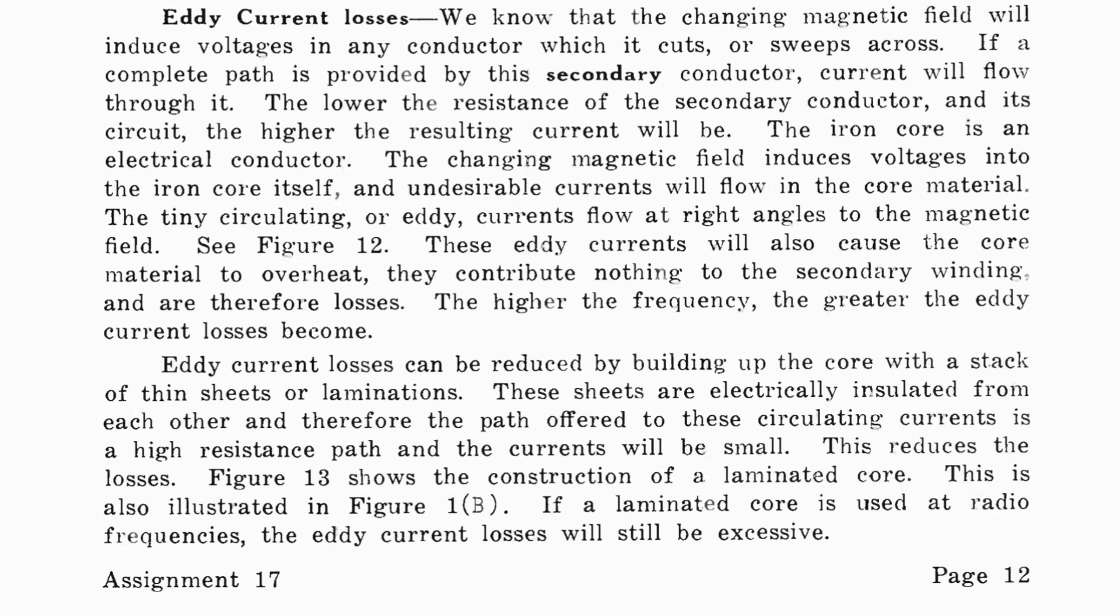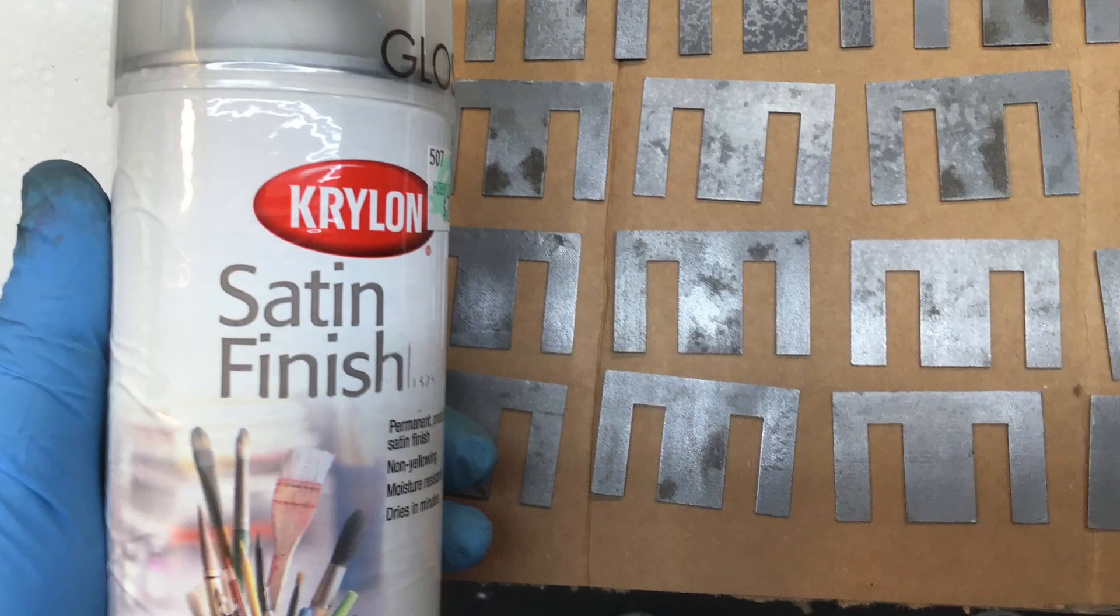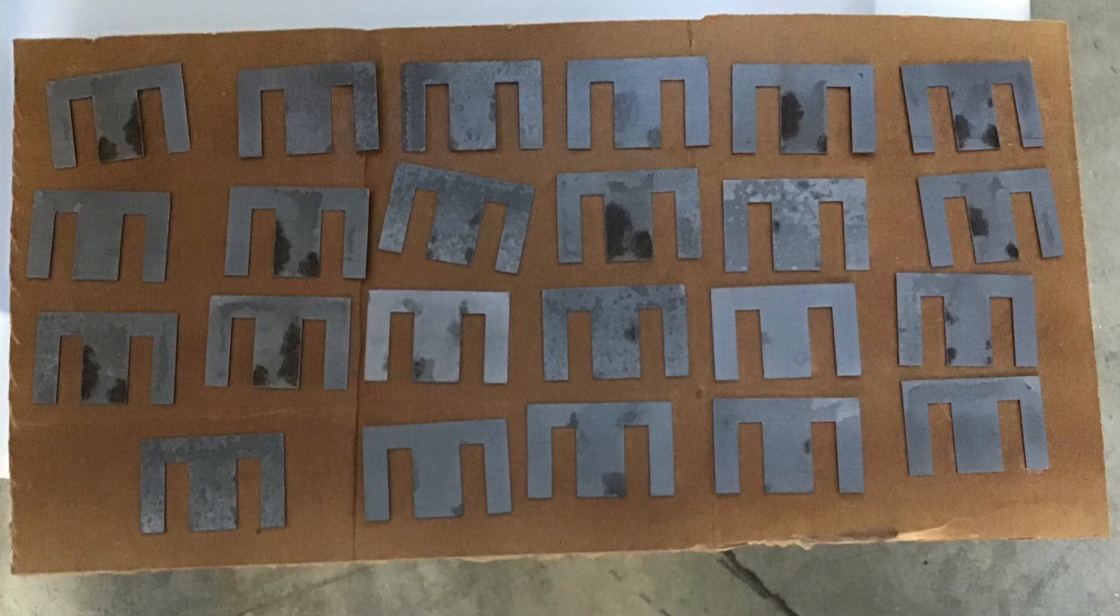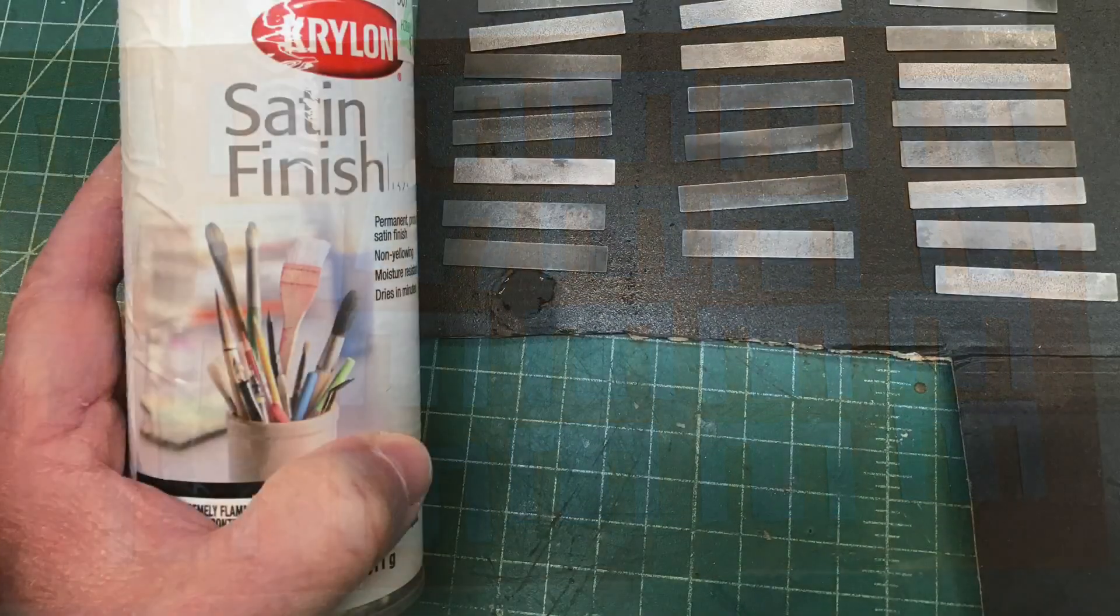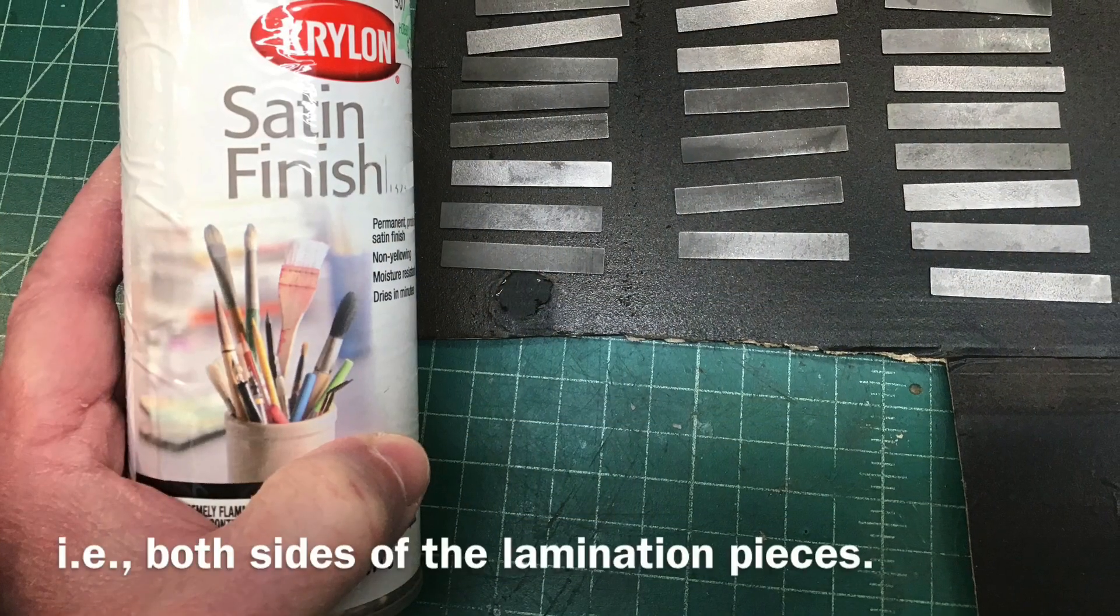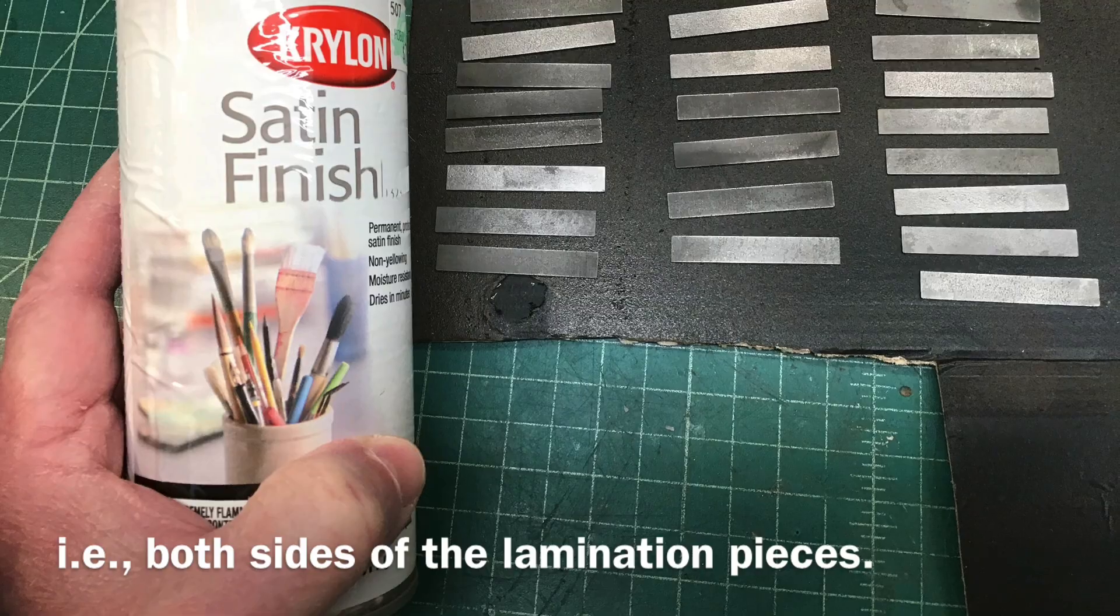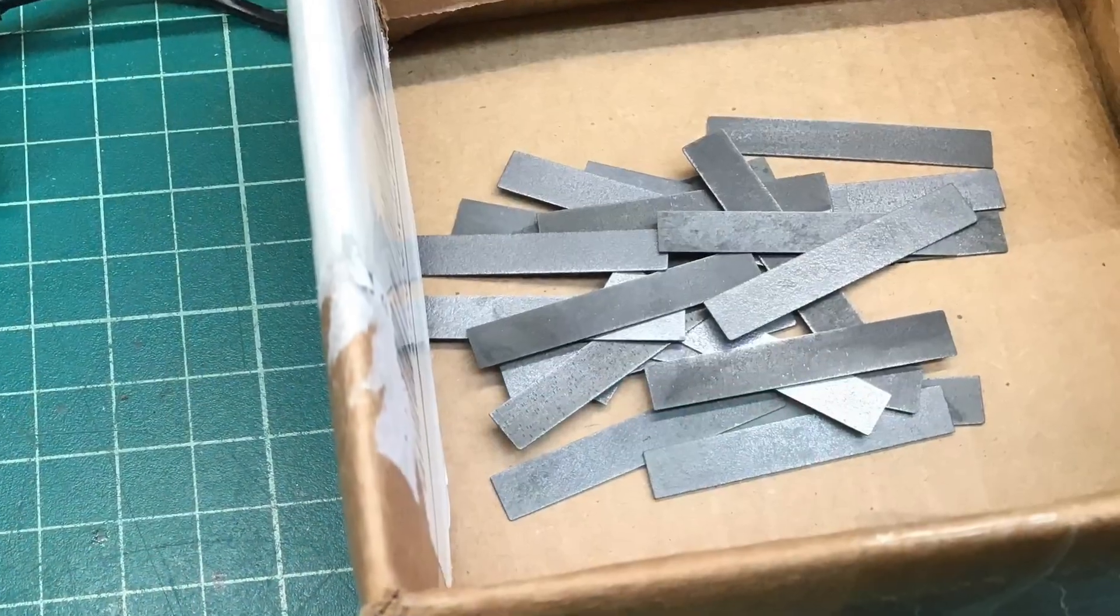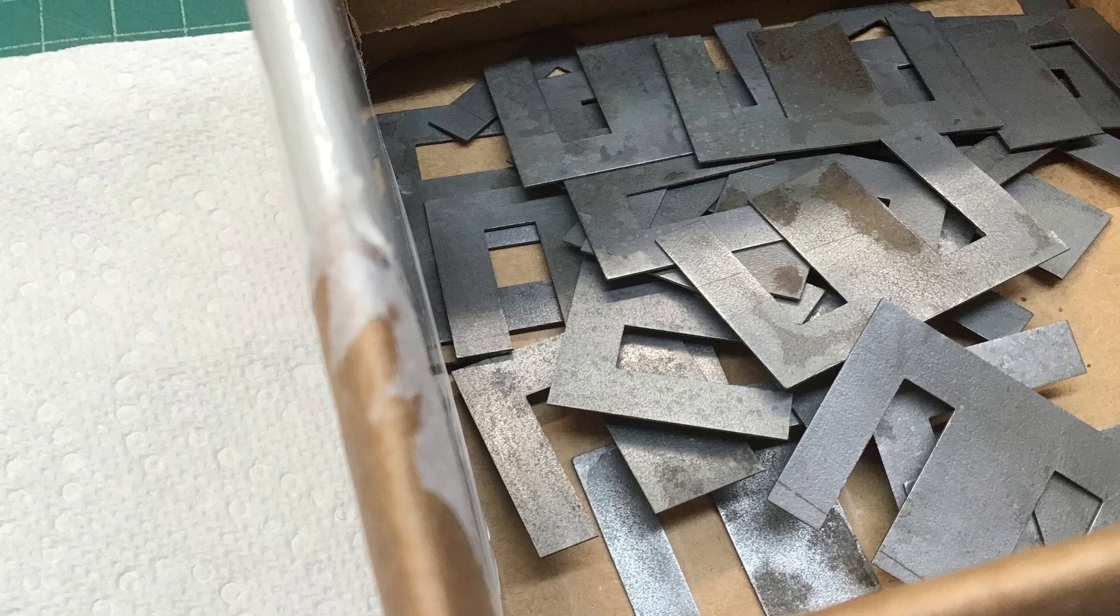Eddy currents can be a problem, and you can see I went back kind of old school. I didn't use varnish, but I used a satin Krylon and re-coated all the lamination pieces to create a thin layer of insulation. So hopefully that will somewhat mirror what the original OEM design was.